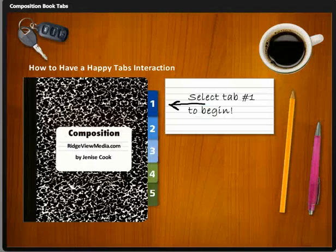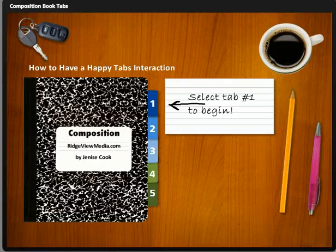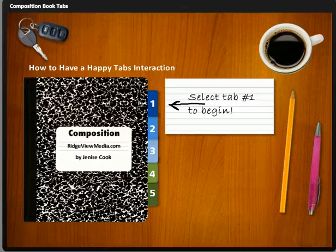This sample tab interaction, based on the good old-fashioned composition notebook, was actually something used on a client project — with a completely different background. This background may look familiar to you; it is from a free template from Articulate. Anyway, let me get started.